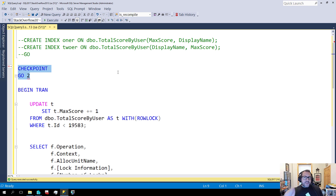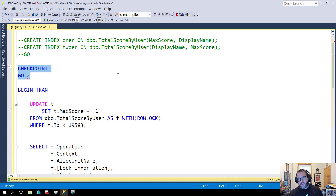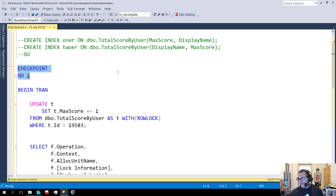While that's true for some bulk operations like minimally logged inserts and some index rebuilds, it's not true for regular user transactions. Regular user stuff still has to get fully logged in order to be rolled back or forward. The only difference is that SQL Server manages the transaction log for you in terms of when things get flushed out. So stop being goofy about that.